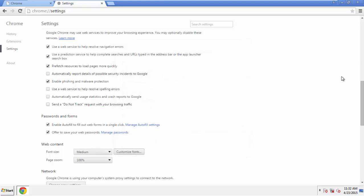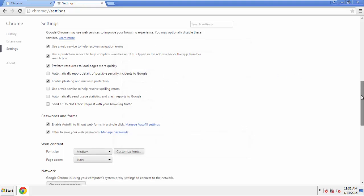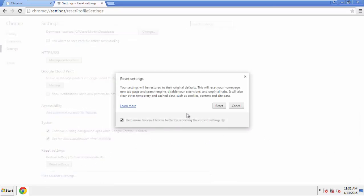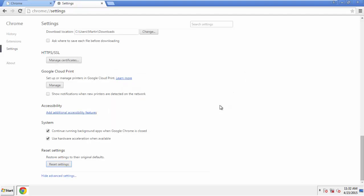Now we can move on to resetting the browser. Back to Settings and all the way down to the bottom. Click Reset Settings.